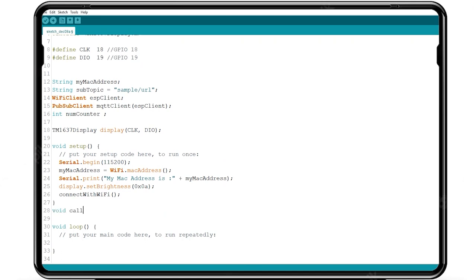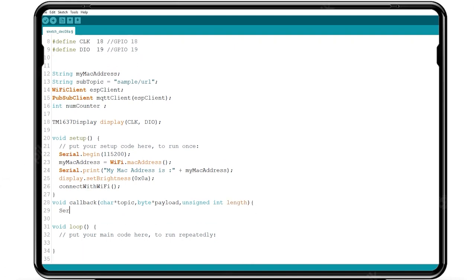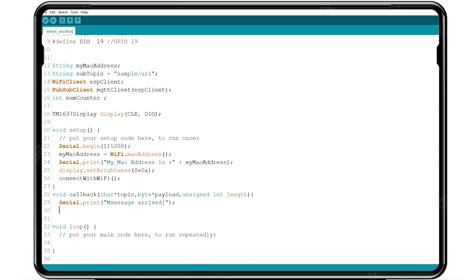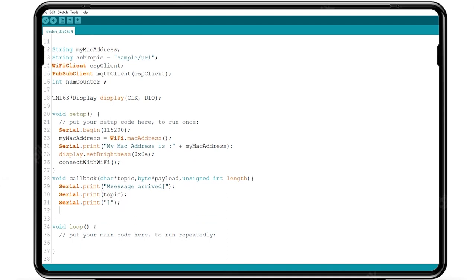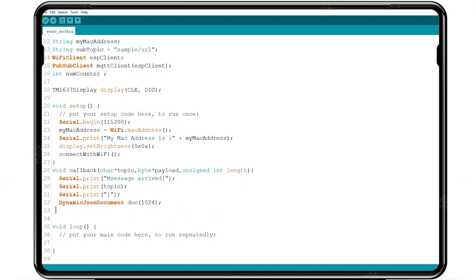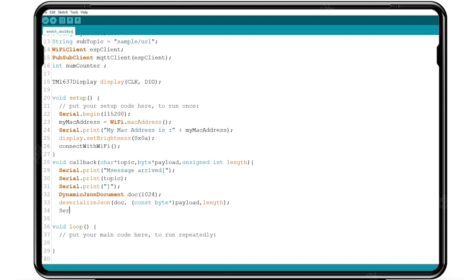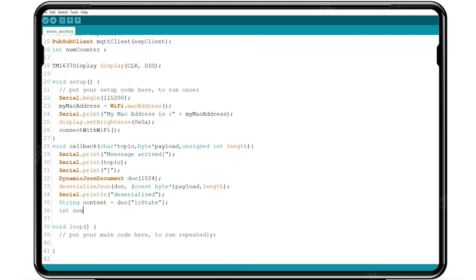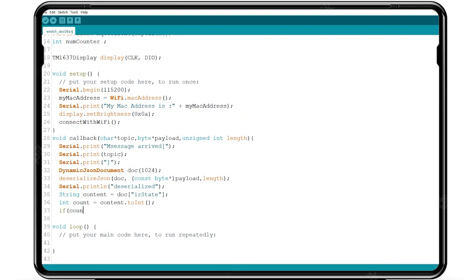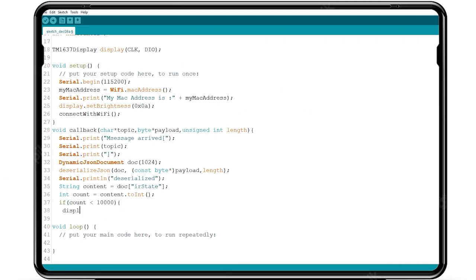Use callback function to receive the key value from the published value. And assign the string value to the temporary variable and string converts to the integer using the any variable dot toint if the value less than 10,000. The display shows the count value.